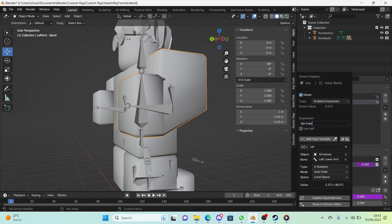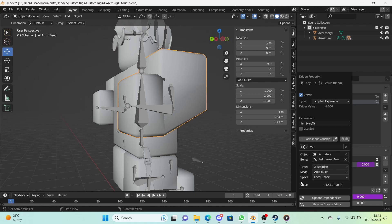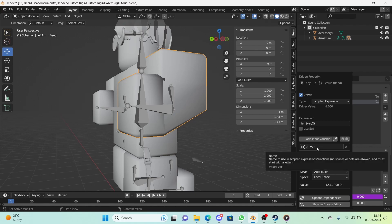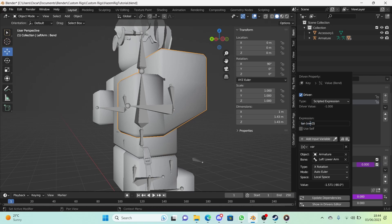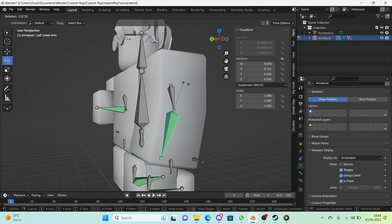For the Expression, enter: -tan(var)/2. The tangent represents the rotation of the variable. Dividing by two prevents it from overdoing itself. Because our minimum was minus 90 degrees and our maximum was zero, we add a minus sign to tan so it shows up correctly. Click 'Update Dependencies' and the bend works — it looks very nice.